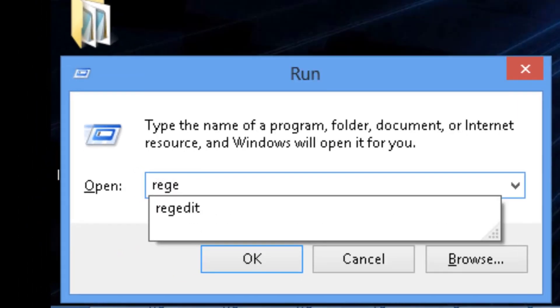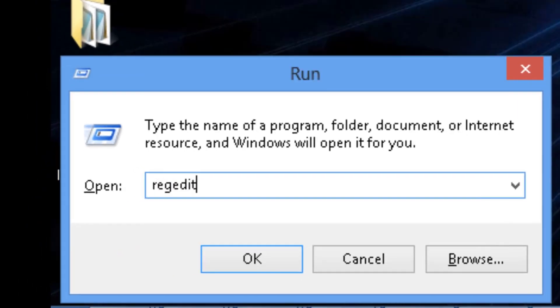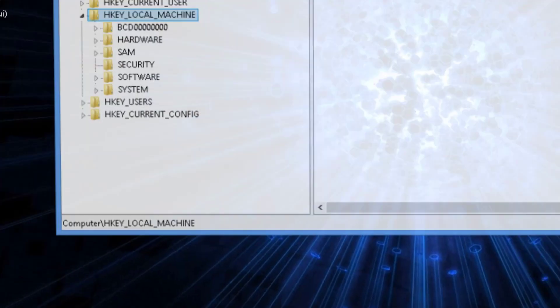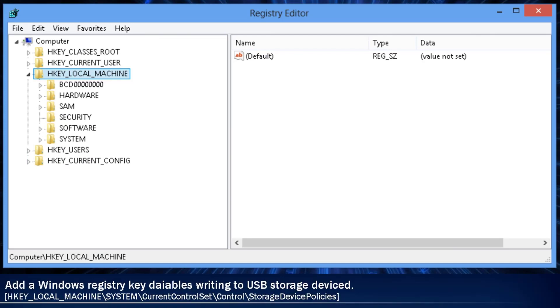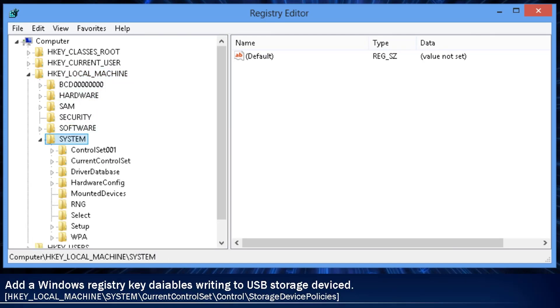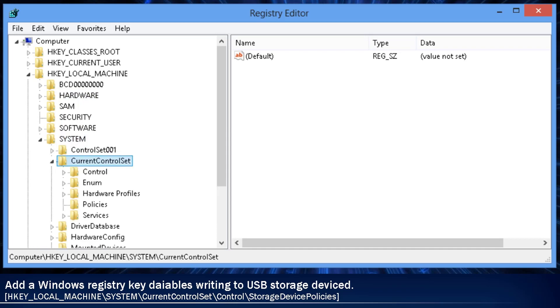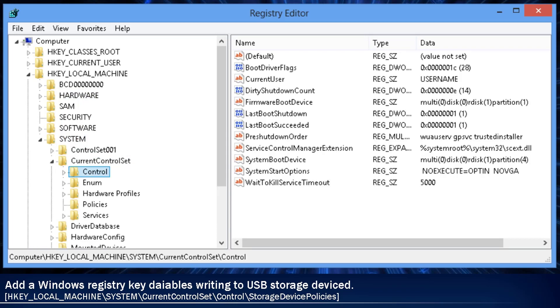You do this by going into RegEdit and then adding a new key under HKEY_LOCAL_MACHINE slash SYSTEM slash CURRENT_CONTROL_SET slash CONTROL. And the new key is going to be called StorageDevicePolicies.